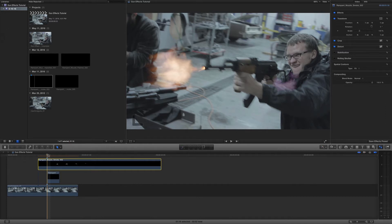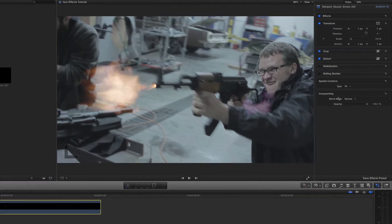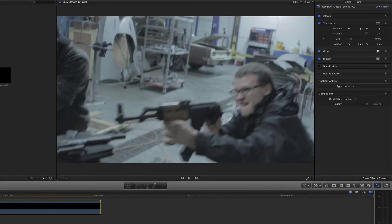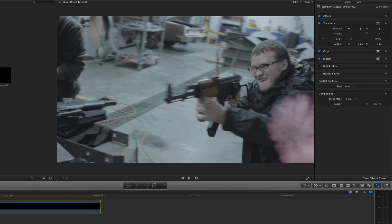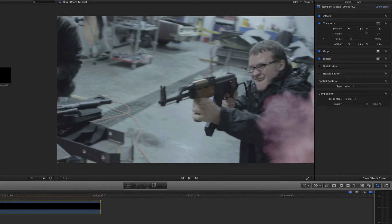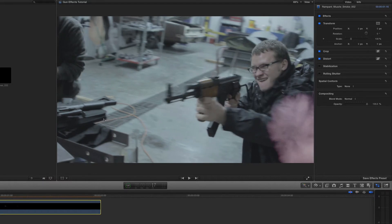And the first thing I want to do again is I want to change the spatial conform from fit to none. So it's the actual size. And there it is over there in the corner. So now we have to move it.